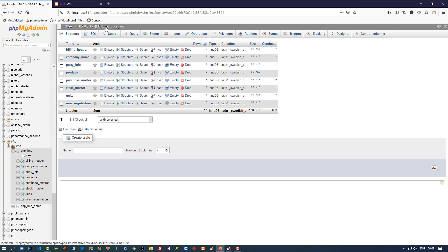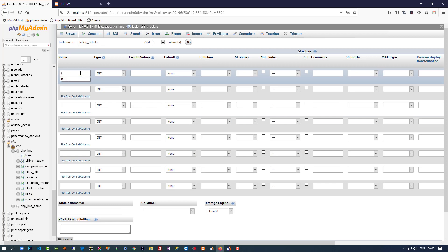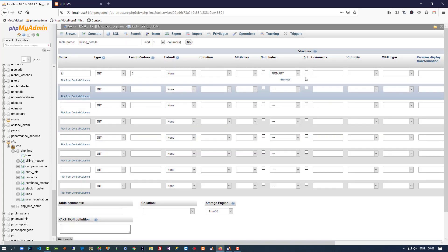Now we need to create one more table. The table name should be billing_details. We need 8 fields: the first field is id integer primary key with auto increment, then bill_id varchar.